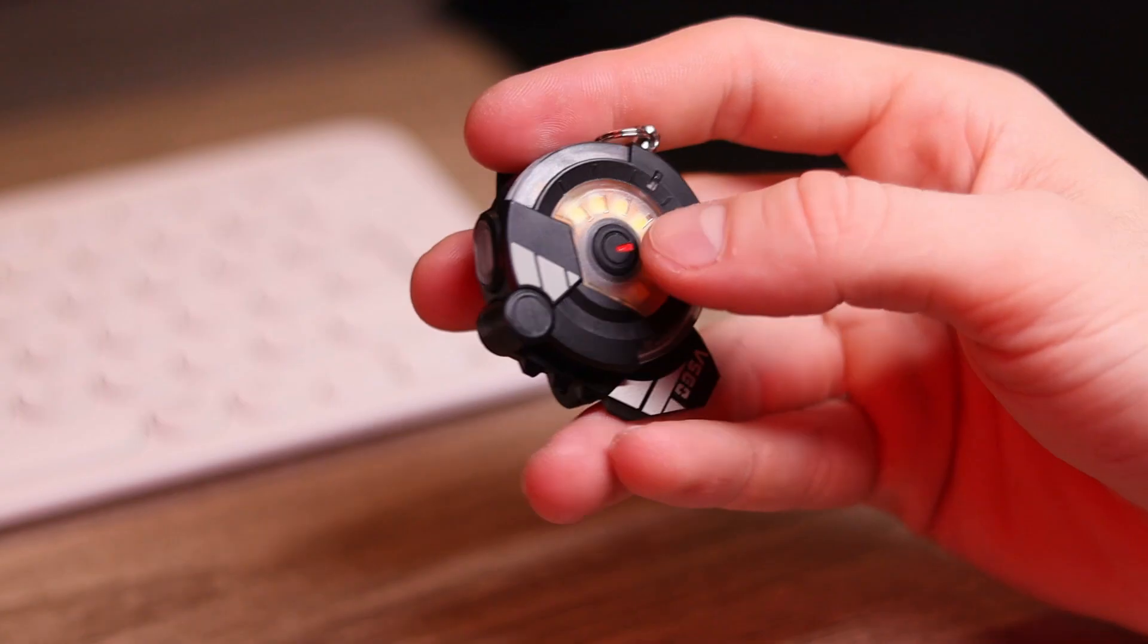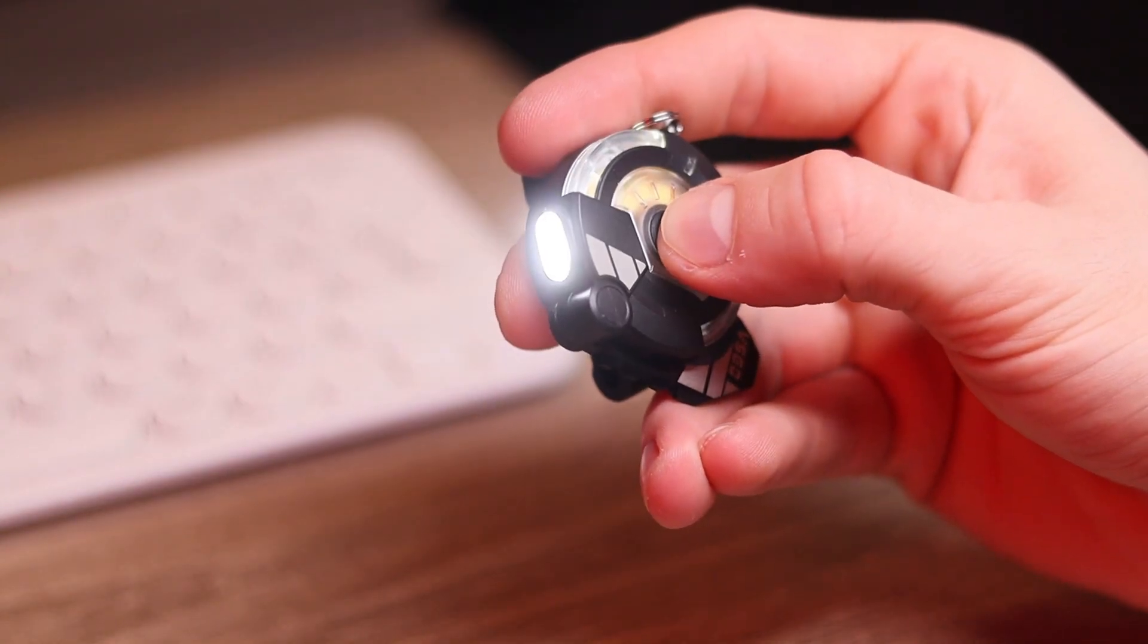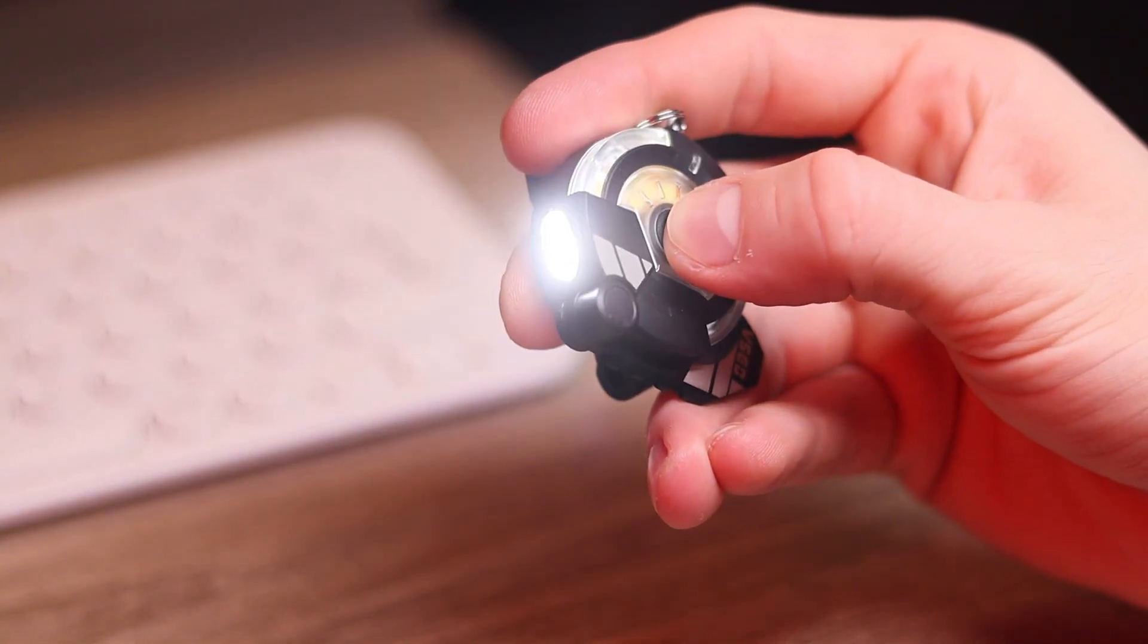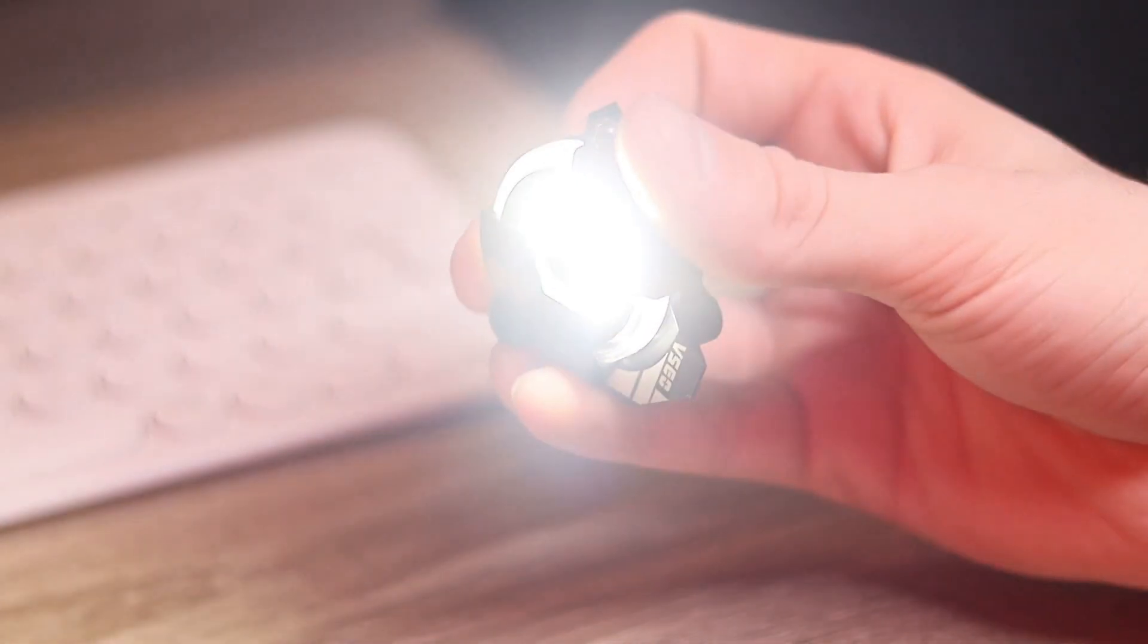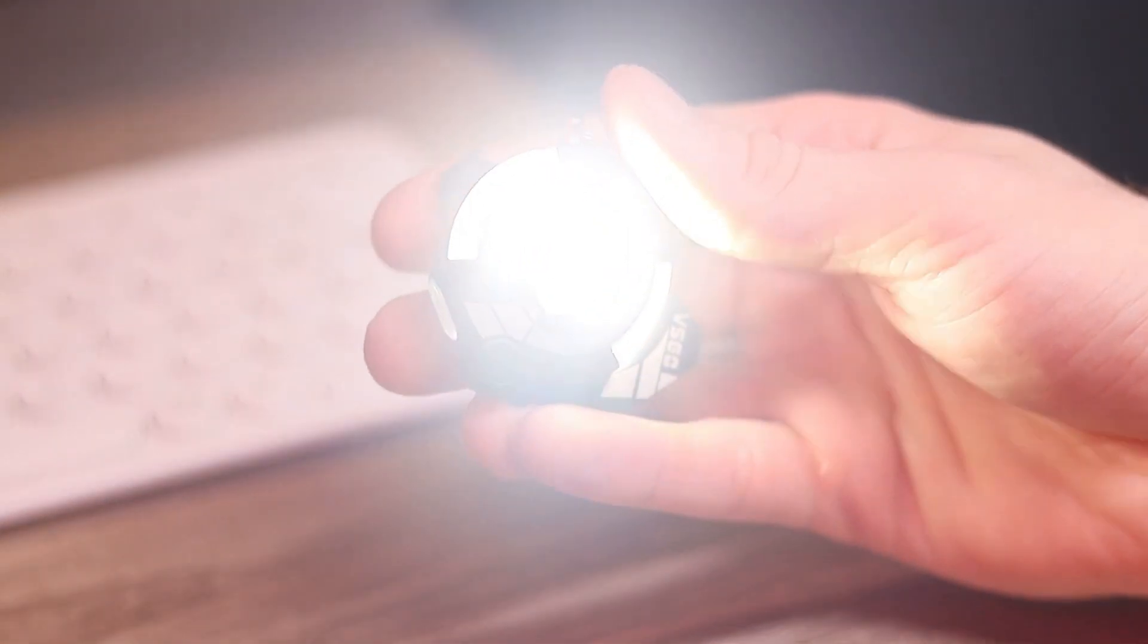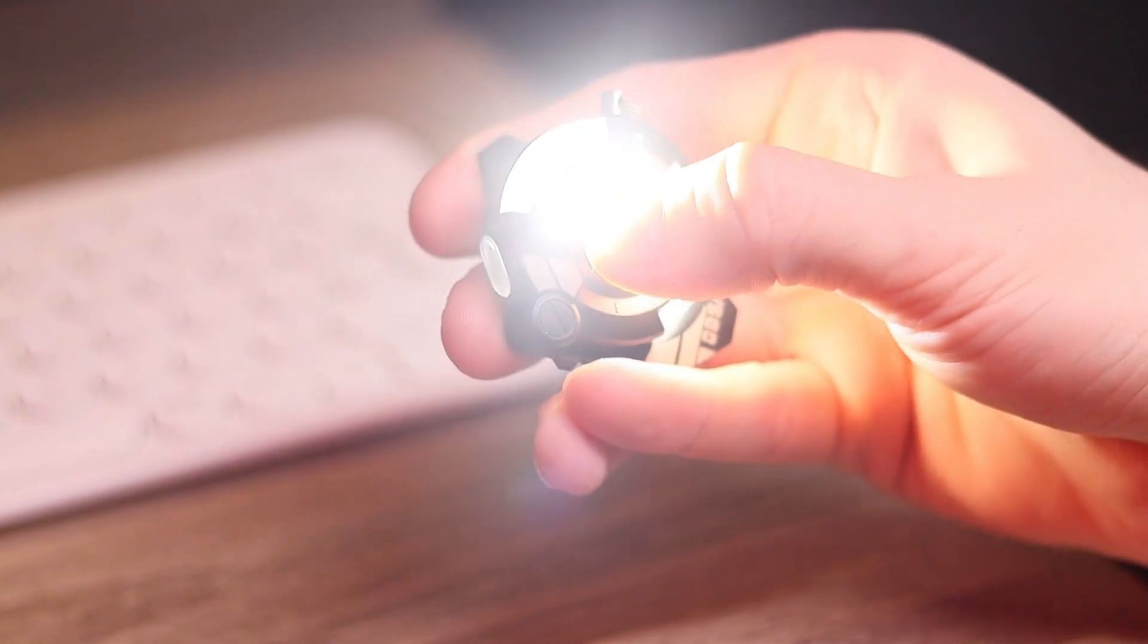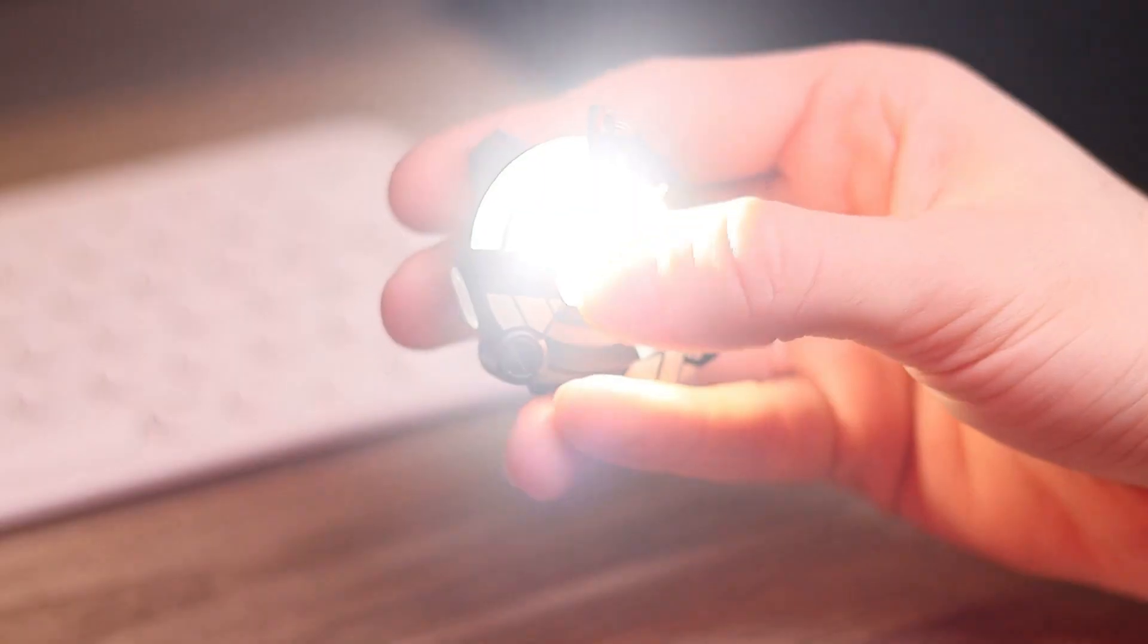Using it is a breeze, just a simple click to turn it on or switch modes. Despite its small size, this light delivers impressive brightness that's perfect for any situation. It features multiple lighting modes, so you can switch between high, low and flashing settings depending on your needs.